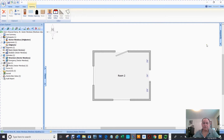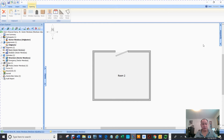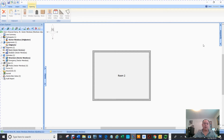One thing I do like about Civility versus Xactimate: in Civility, you can go back 20 times using Control-Z. In Xactimate, it's only five times. I don't know why, but that's one thing I do like about Civility.